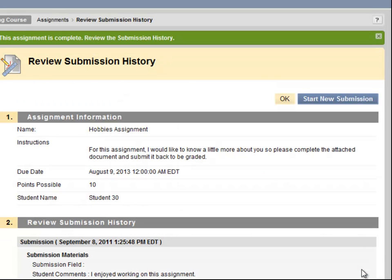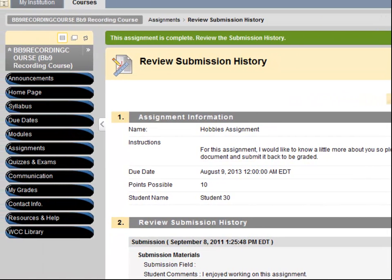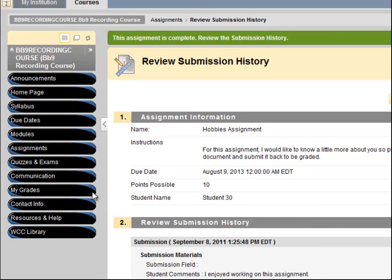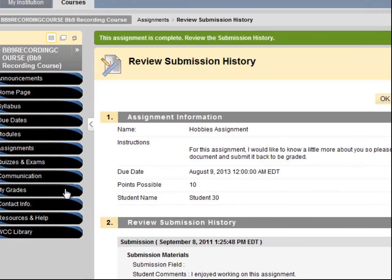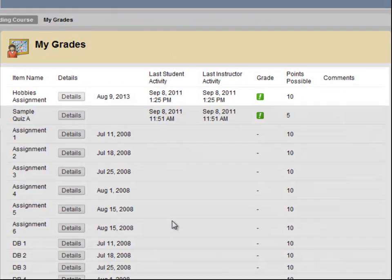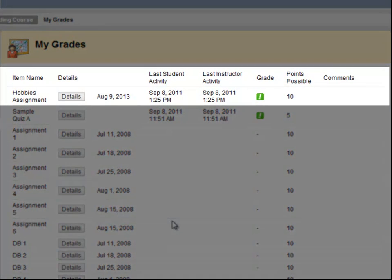Once I click Submit, Blackboard takes me to a page that reviews my submission. I can also confirm my submission by checking the My Grades area. The green exclamation point indicates that it is ready to be graded.